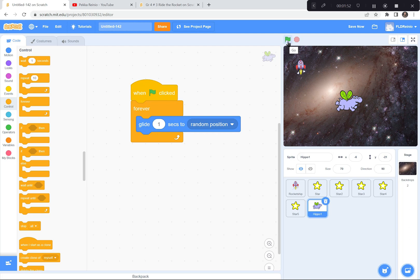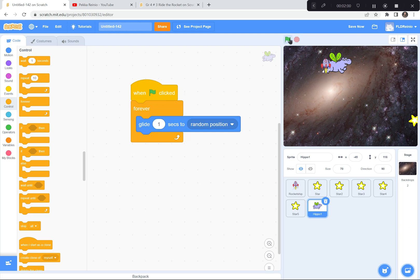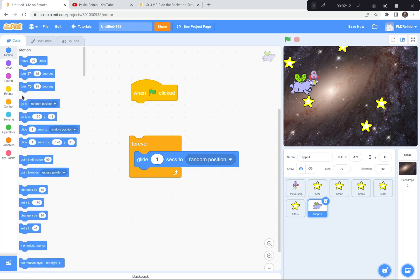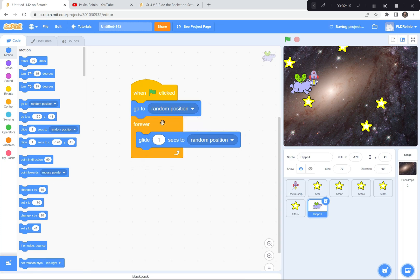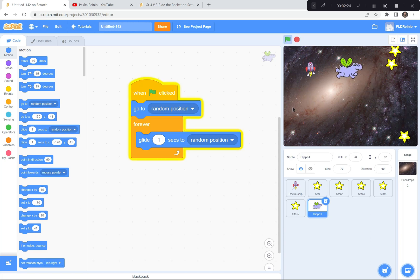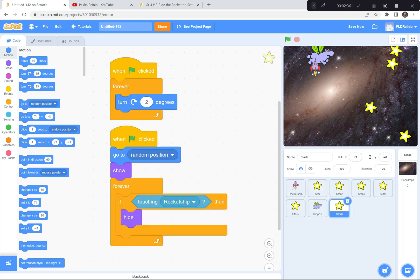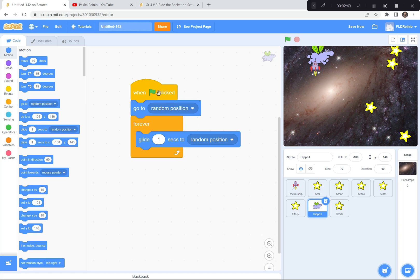Let's test it out. Green flag and go. Nice, he's gliding. I'm going to have the hippo start at a random spot each time - so before he starts gliding forever, he's going to go to a random position first, then start gliding to random positions over and over. Green flag and go - there we go, that looks good. So when the green flag is clicked: go to a random position, then forever glide to a random position.